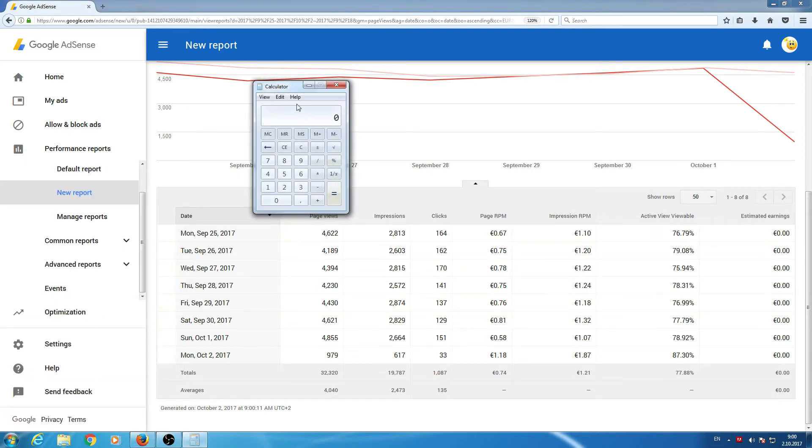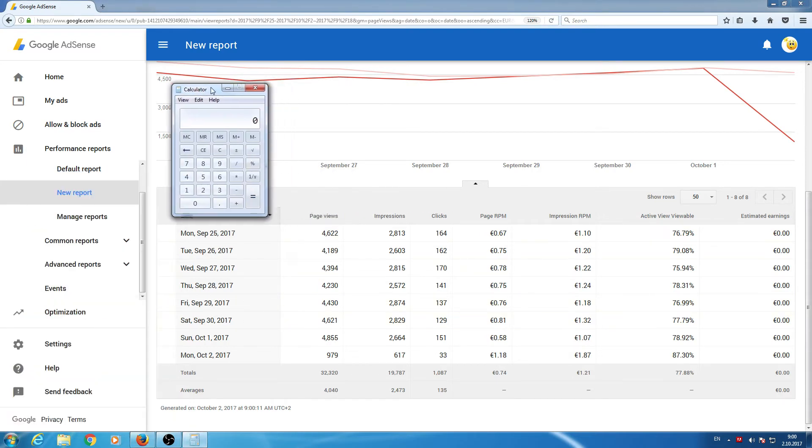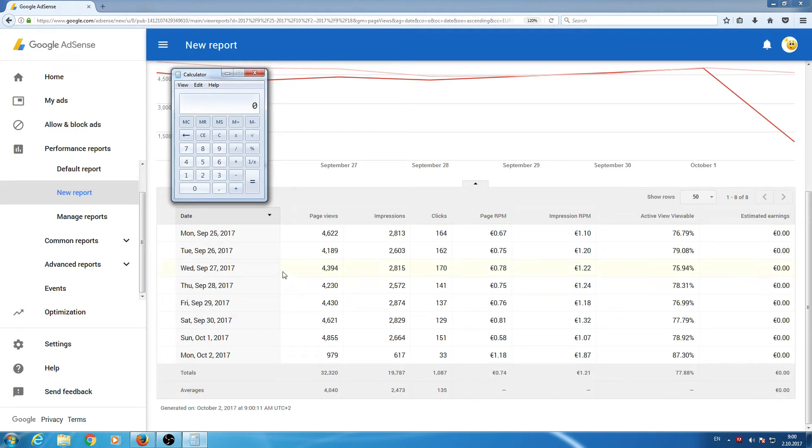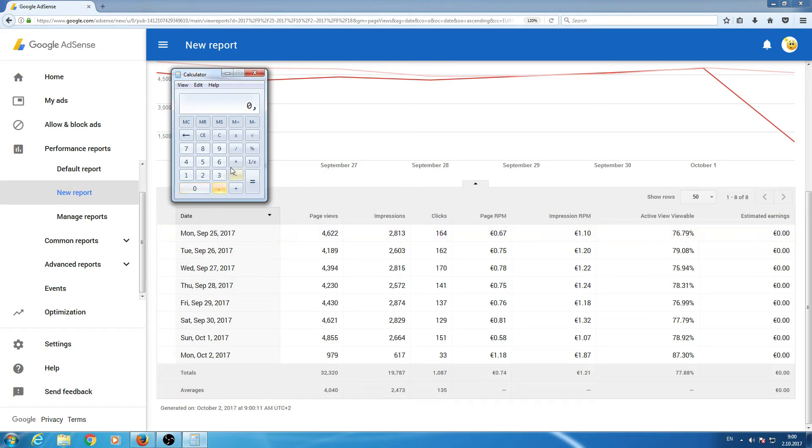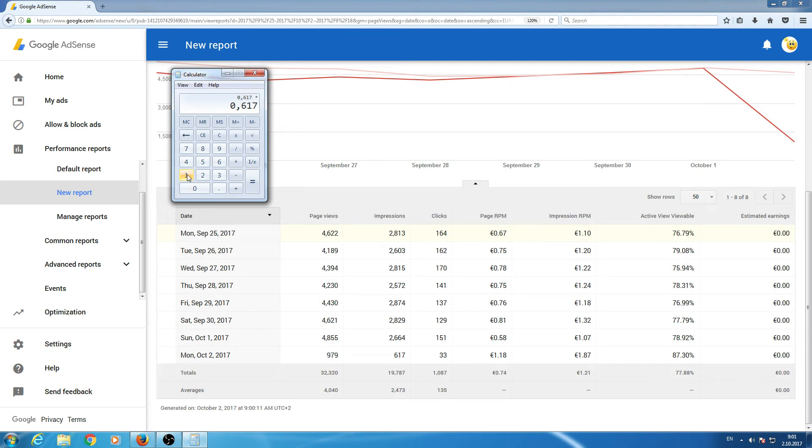Take the calculator and now, this number is important and this number. So, Impression RPM and Impression. Now,